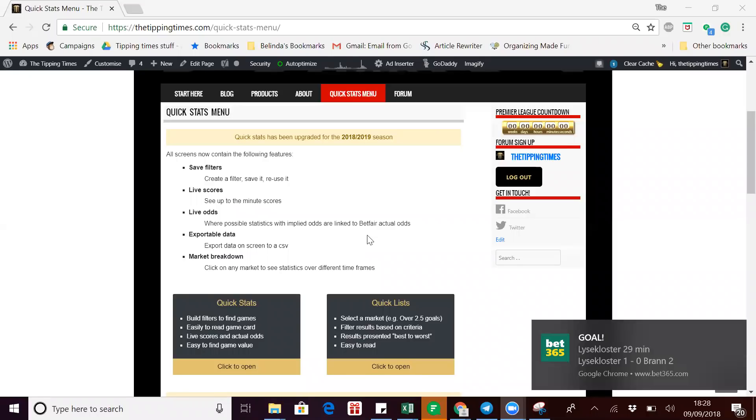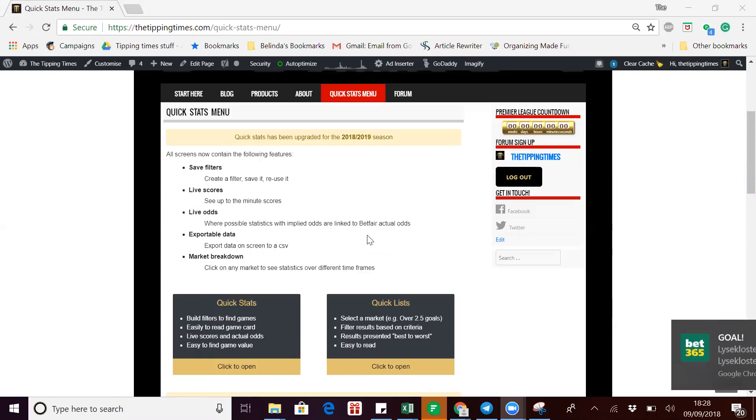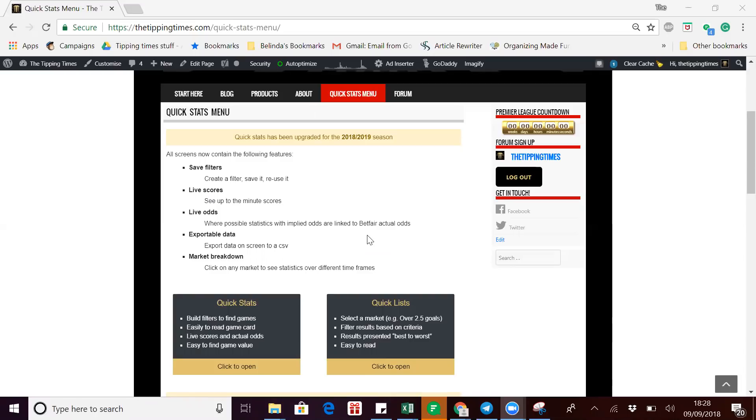Evening all, it's Mark here from the Tipping Times. Today I'm just going to show you the quickest way to export a list to CSV. You can use any list that you want on any market.